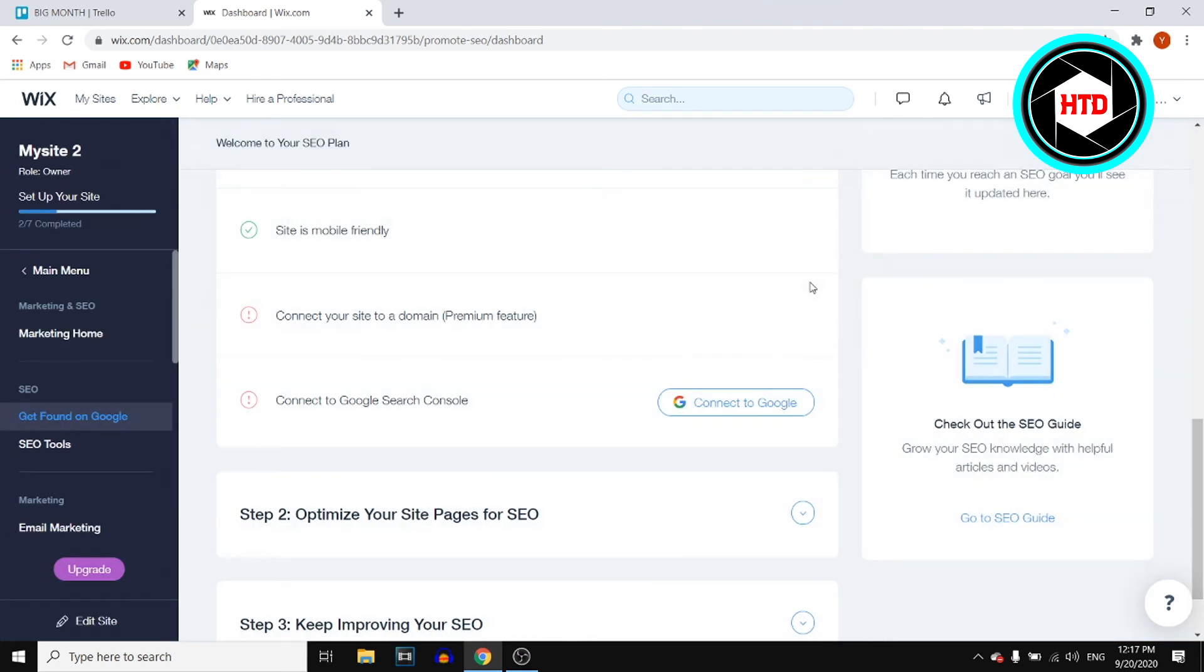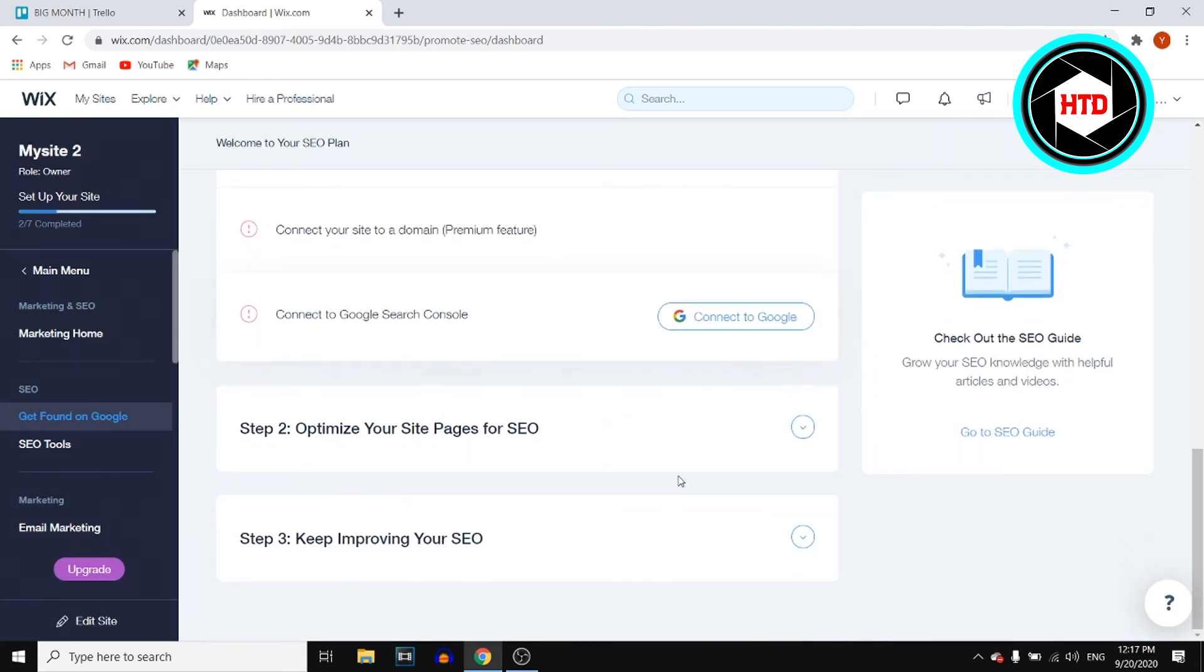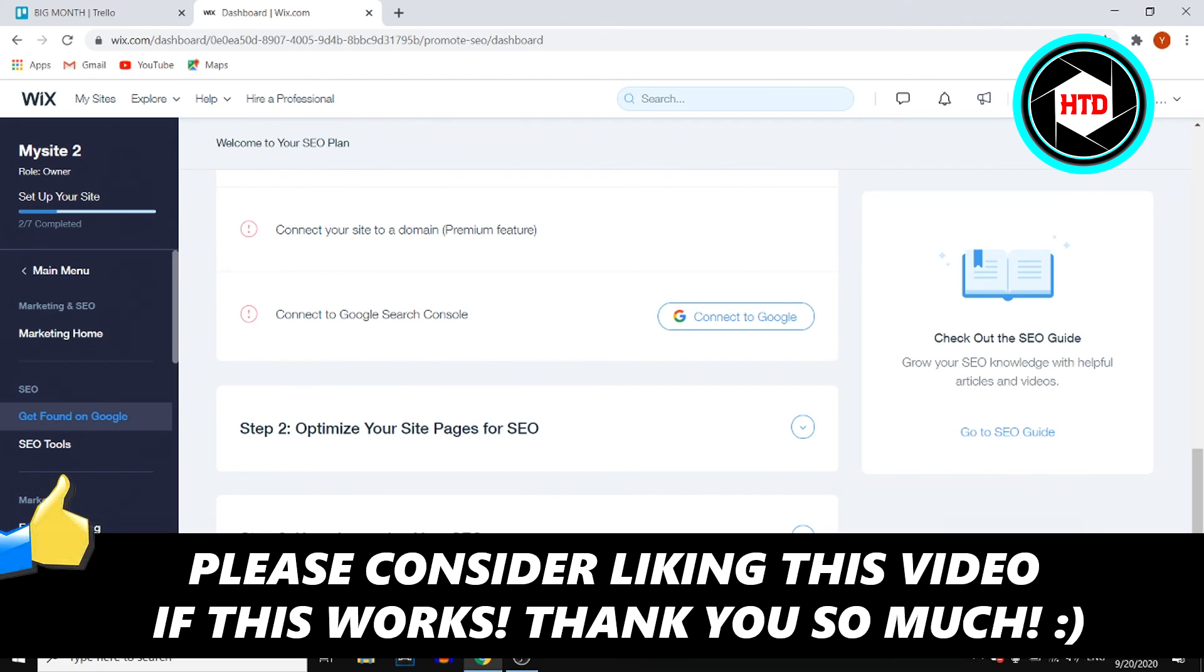That's how you can connect your Wix website to Google. It's that easy. This will take you through the process step by step. If this video helps you out, make sure you leave a like. If you have any questions, let me know in the comments down below. I'll see you next time. Have a good day.